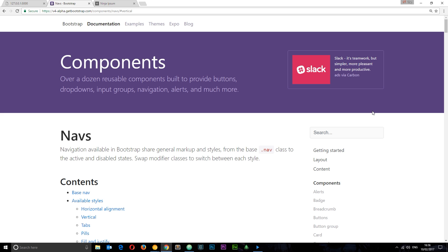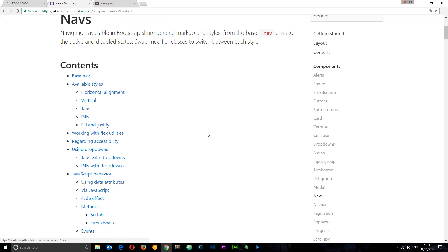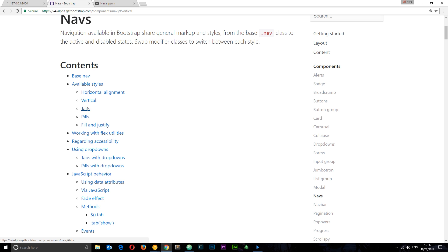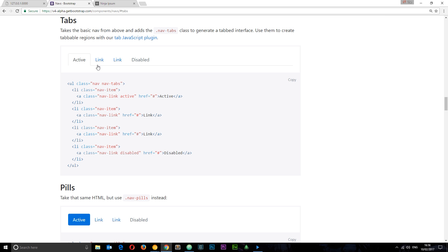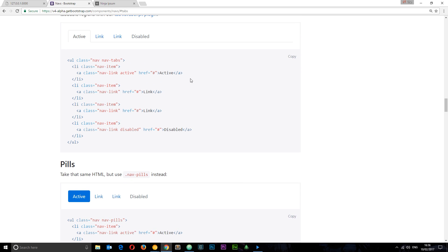First I want to check out the documentation to see the different kinds of navs on offer. If you go to navs under components and click navs, you can see we've got a base nav, horizontal navs, vertical navs, tabs, pills, dropdowns, etc. Tabs look like this, pills look like this.